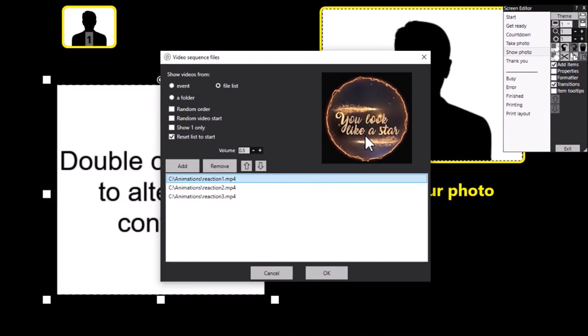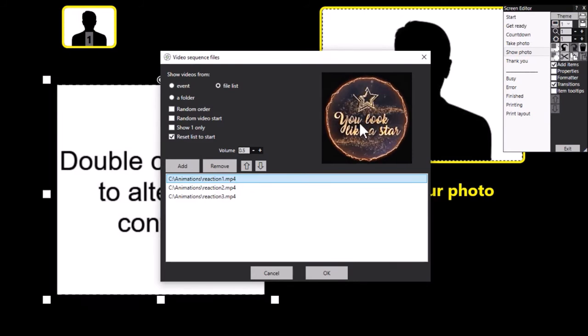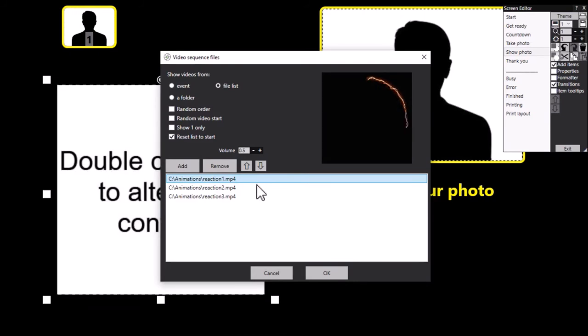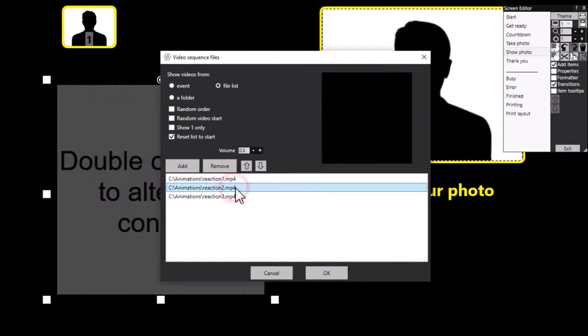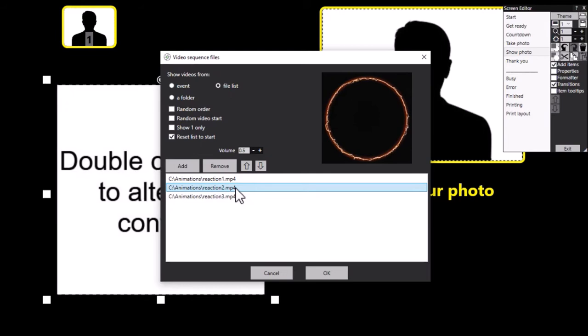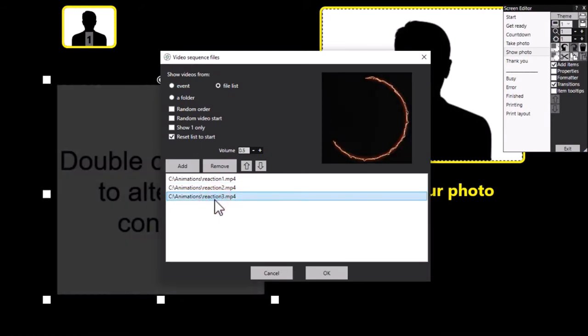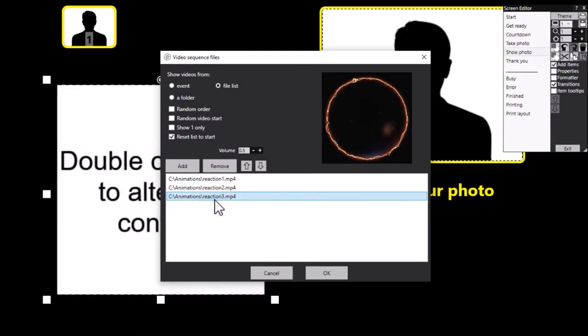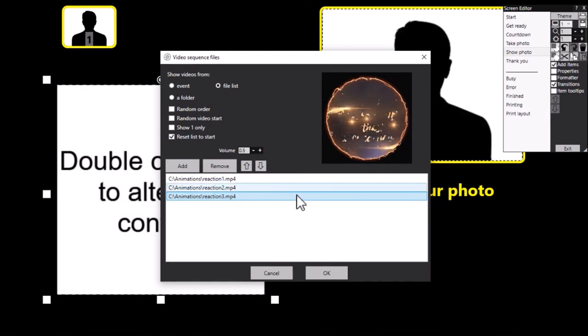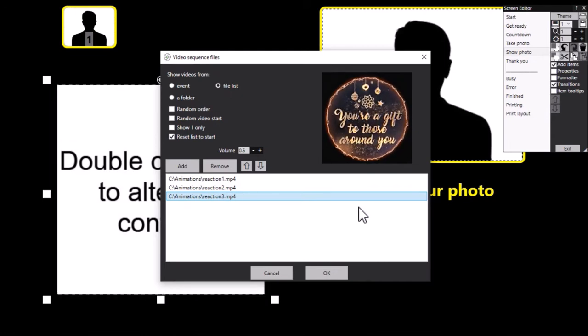Now they're all pretty much the same but they have a slightly different message. You look like a star, that's that one. This one is you light up the room, and the third one is you're a gift to those around you.